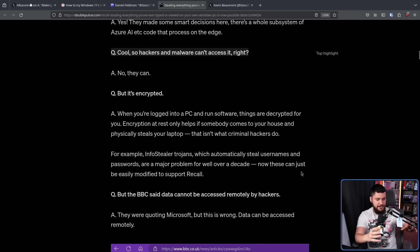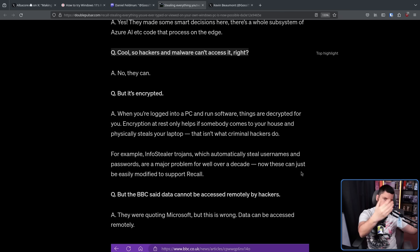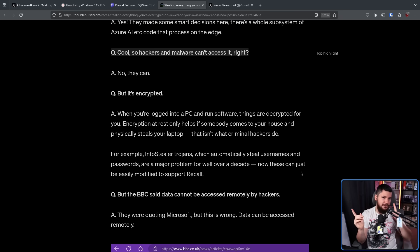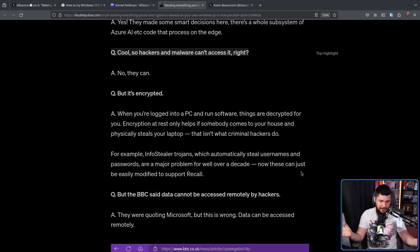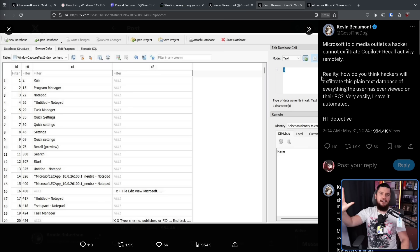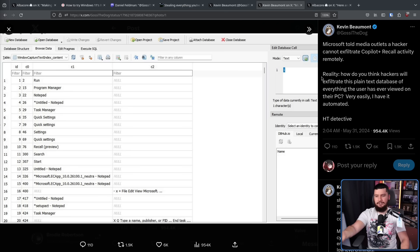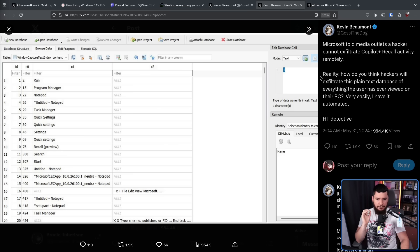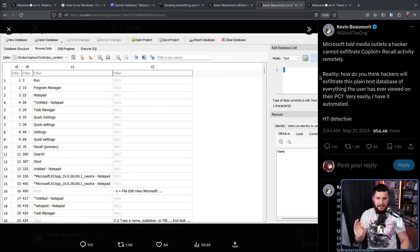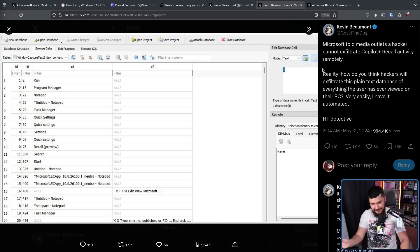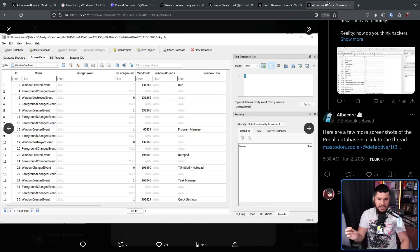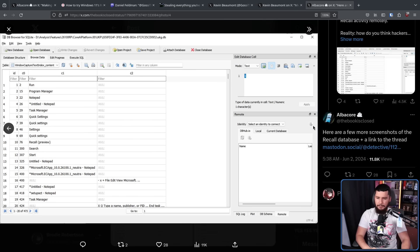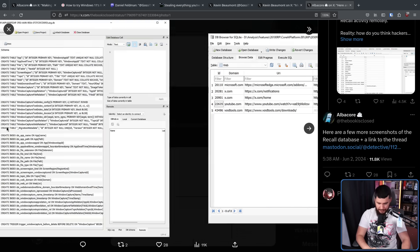So when you are not logged into your system, it is encrypted. But when you are logged in, it's not. Now how do we know that you can just very easily access the database? Well, people have been doing that. What we have here is a SQLite database, and because the user is logged in, it's not encrypted. Microsoft told media outlets a hacker cannot exfiltrate Copilot Plus Recall activity remotely. Reality, how do you think hackers will exfiltrate this plain text database of everything the user has ever viewed on their PC? Very easily, I have it automated.